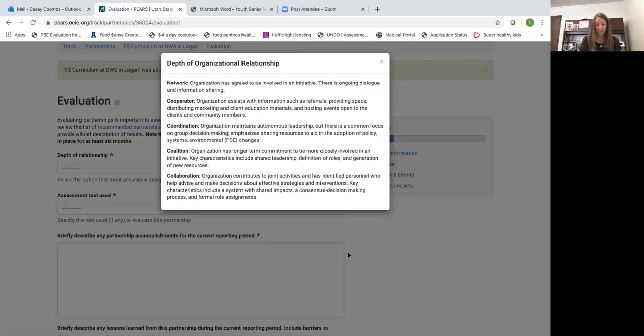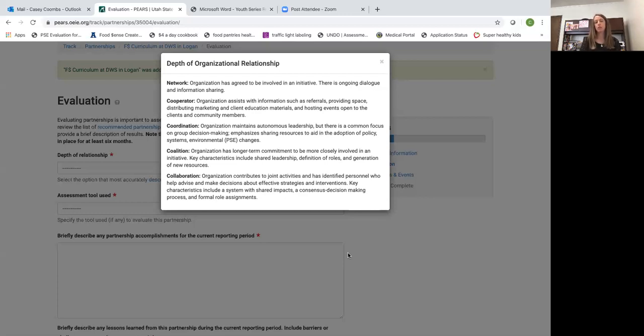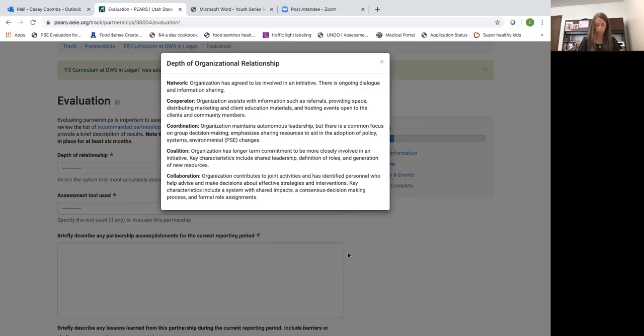An example of a partnership that's working at the coalition level could be maybe you've created a newsletter that includes some information for a project you're working on together, so you distribute that newsletter or that new resource that you've made as a group.